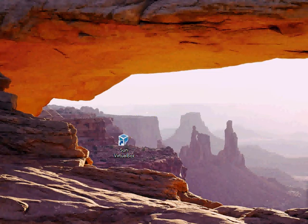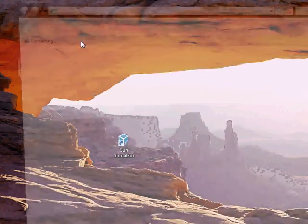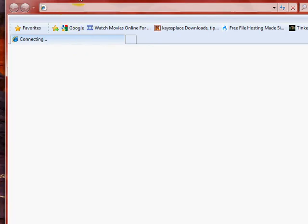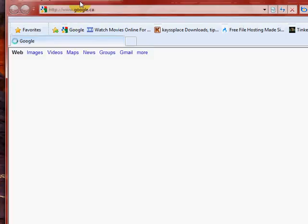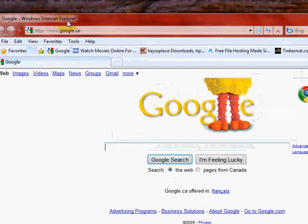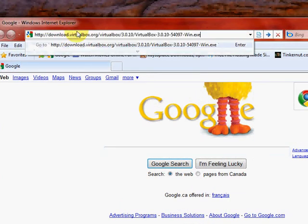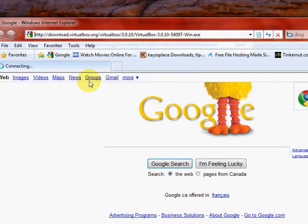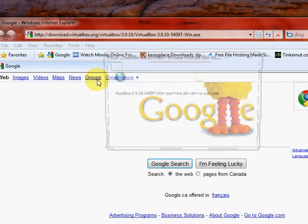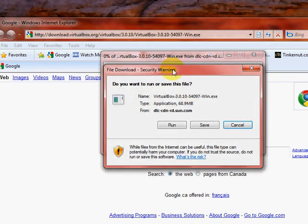We start off with opening up Internet Explorer, or your default browser, and go to the link. Click enter, and you automatically just get the URL to it, or the save file.